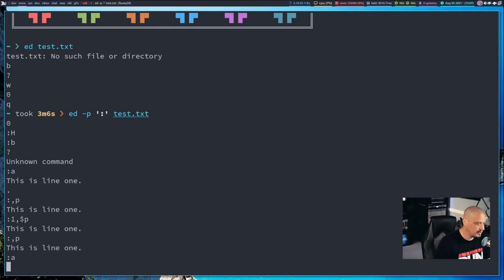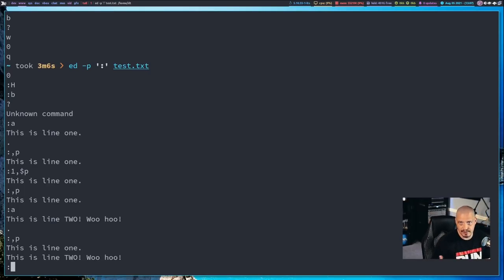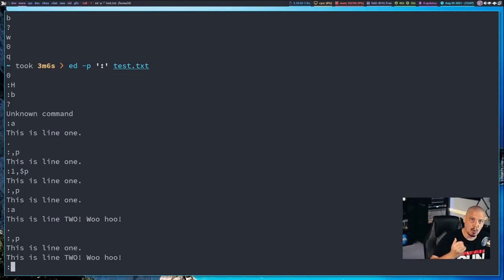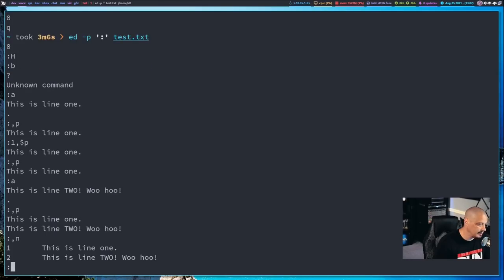Let's go ahead and add another line. I'll do A, then type 'This is line 2, woo-hoo.' Hit enter, then period, then enter again. Now when I do comma P, we get two lines: 'This is line 1' and 'This is line 2, woo-hoo.' One thing about Ed's terseness — it doesn't give us line numbers. If you want actual line numbers, instead of P for print, you do N for print with line numbers. If I do comma N, I get lines 1 and 2 with the actual line numbers preceding them.